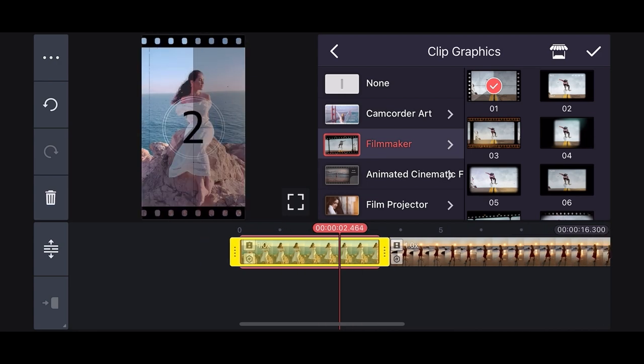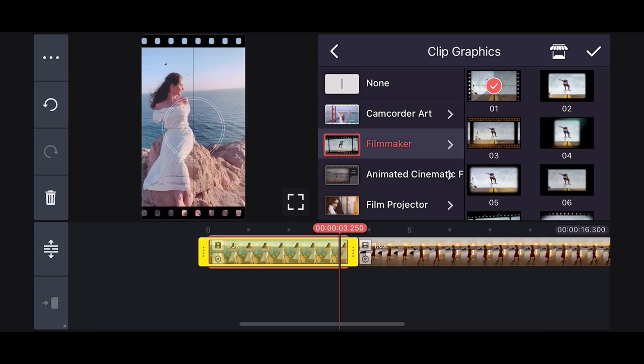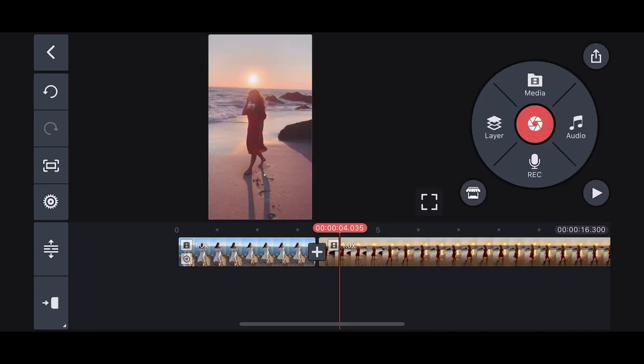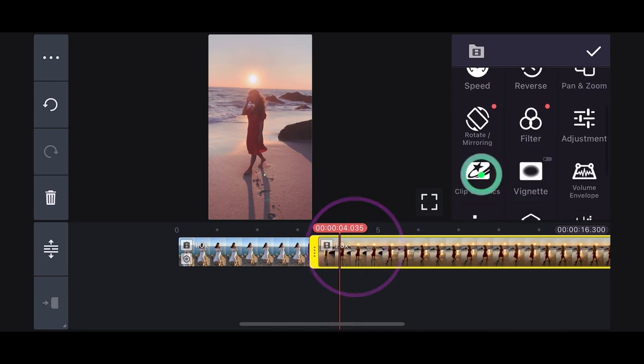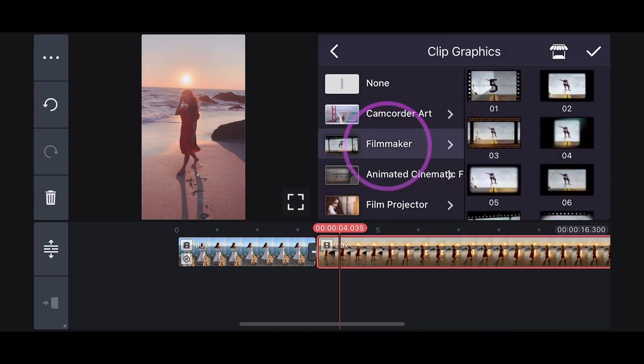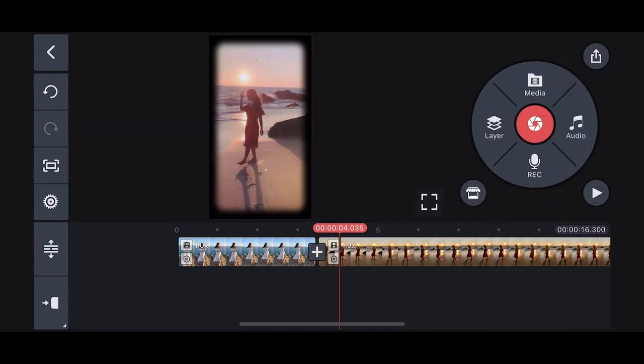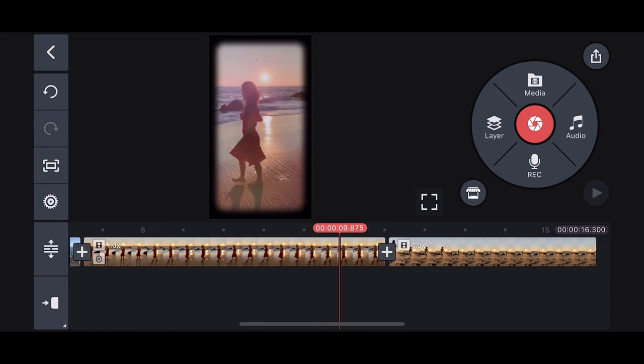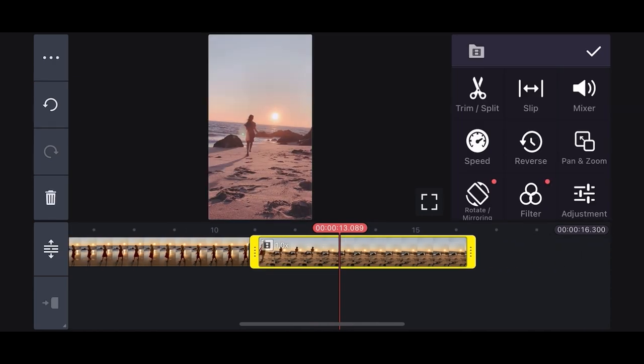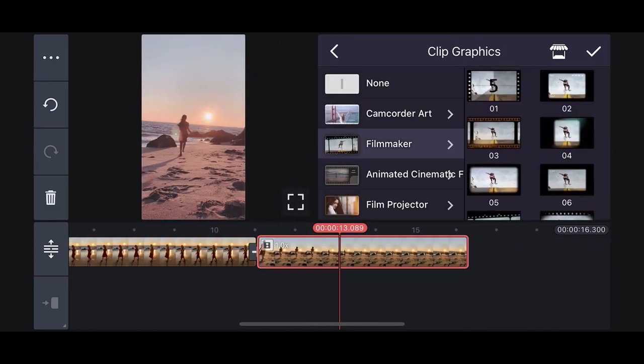For all other clips in the video, select the clips graphic button, then press the filmmaker button and select 05 to create an old film look for the rest of the video.